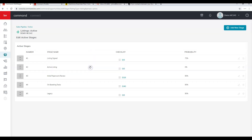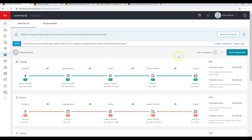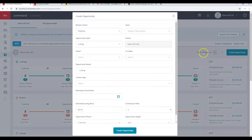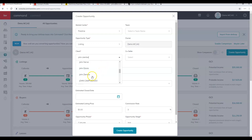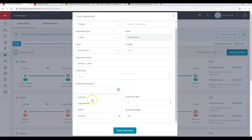To return to the sales pipeline view, click Sales Pipeline or Opportunities. I prefer to create opportunities directly from the contact card, but you can also click Create Opportunity here. The only difference is you have to search for the client. Pay close attention to the Opportunity Type — this is one of the only fields that cannot be changed later — so make sure to pick the correct one: Listing, Buyer, Landlord, or Tenant.